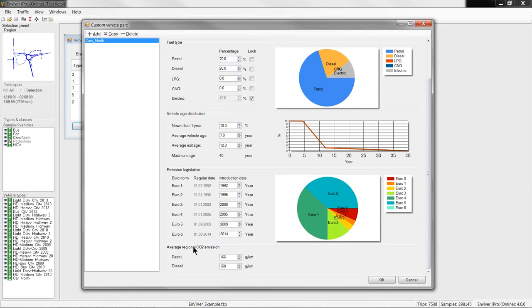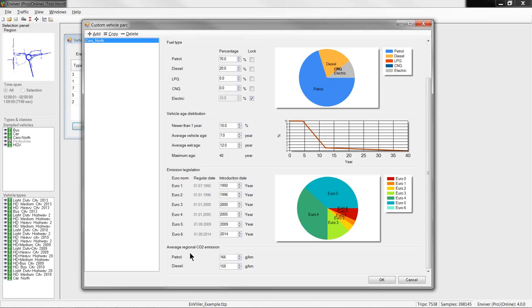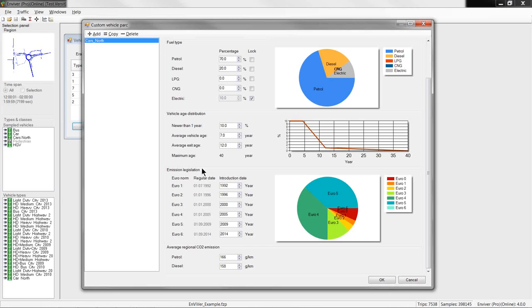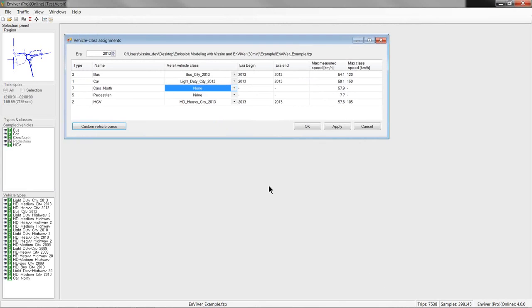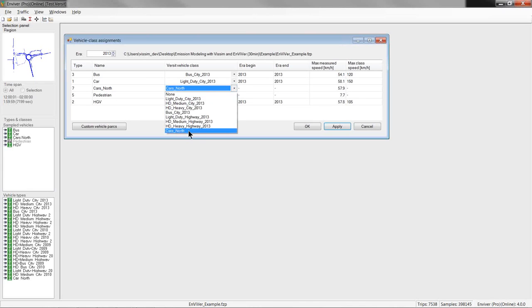Further down here, average regional CO2 emission factors or numbers can be provided to correct the overall average emissions in the network based on a known average emission for a region or a country. And, these are typically published and known. And, if you have questions how this works in detail, you can submit these questions and Arjan will be happy to answer your questions in the chat or by following up. So, and once we have defined our new vehicle subfleet, we can save it and leave the dialogue. And, now we can assign this new emission class that we just created to this vehicle type car north in the vehicle class assignment window like shown here.